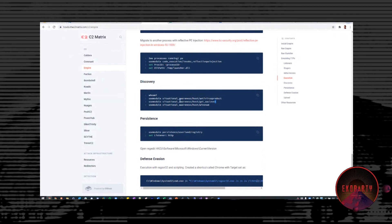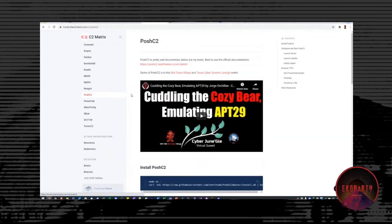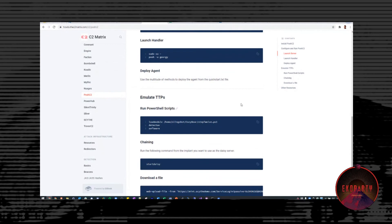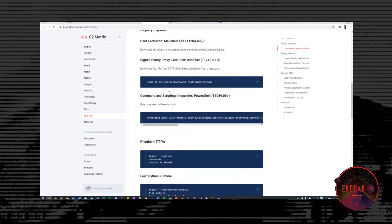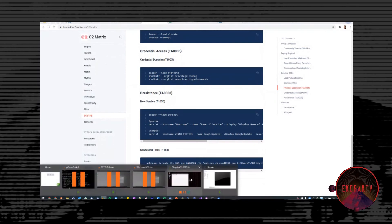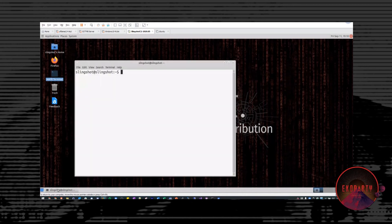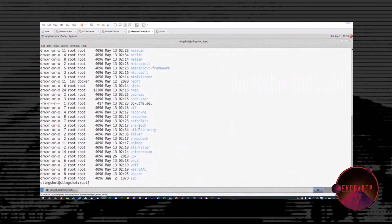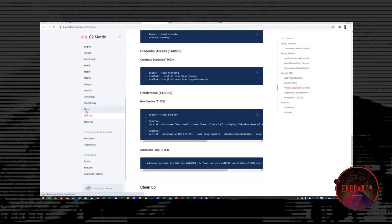For example, discovery — get the UAC level. That tells you what level you're currently running as before you try to elevate. I also did Posh C2, emulating Cozy Bear, explaining how to do that. There's a ton of data on this site showing how to do all of these TTPs, how to emulate them, and how to test them against yourself. This is what the VM looks like — a Slingshot Linux distribution with the C2 Matrix, and everything is in /opt. All the C2s are already installed and you just have to follow what it says on the how-to.